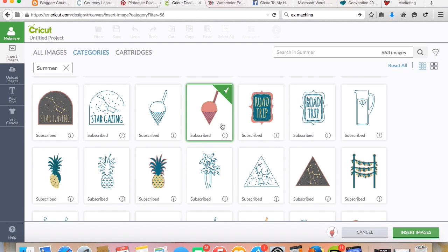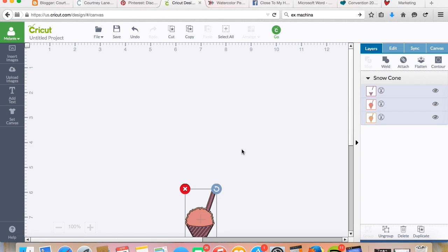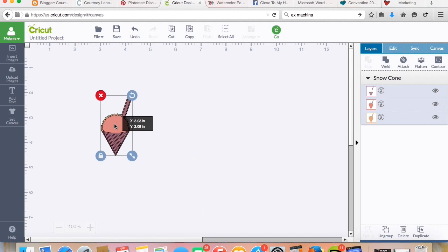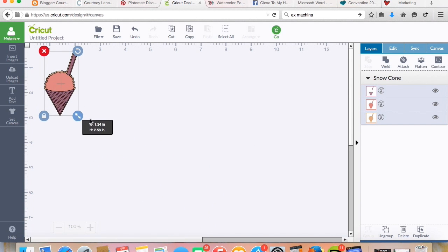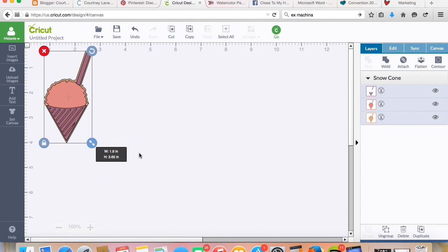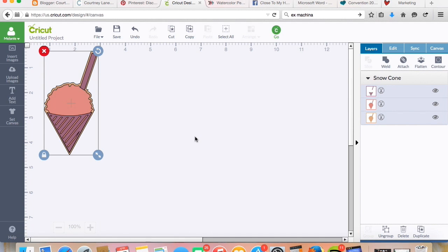And let's do this snow cone. Alright, so I've got this snow cone here. I'm going to make it a little bit bigger, and it has three colors. I want to cut this with one mat.